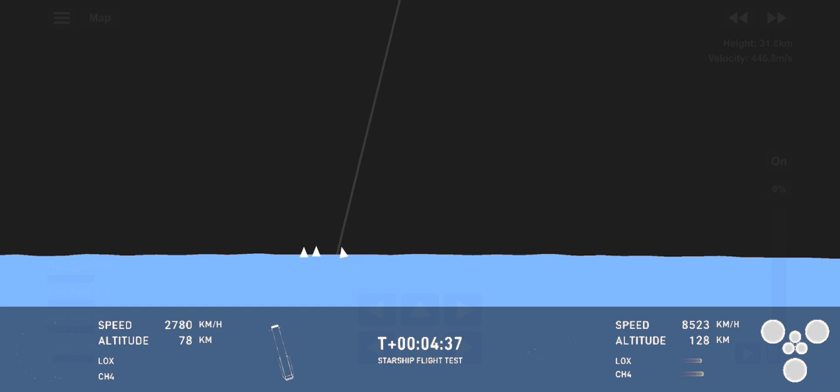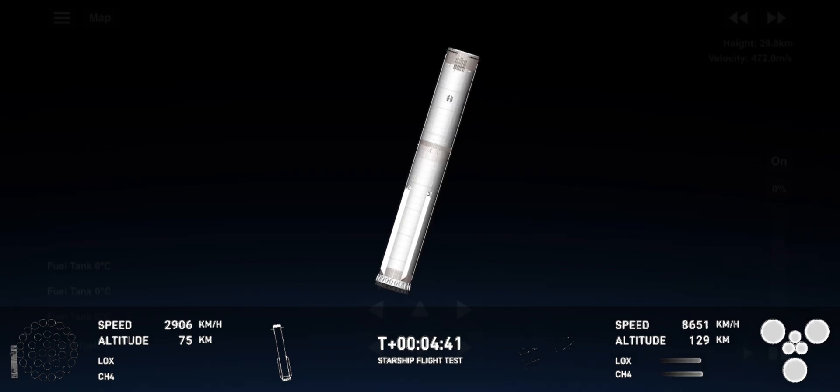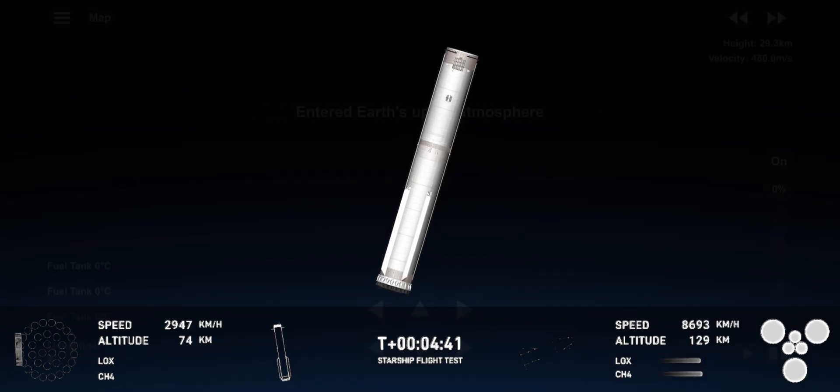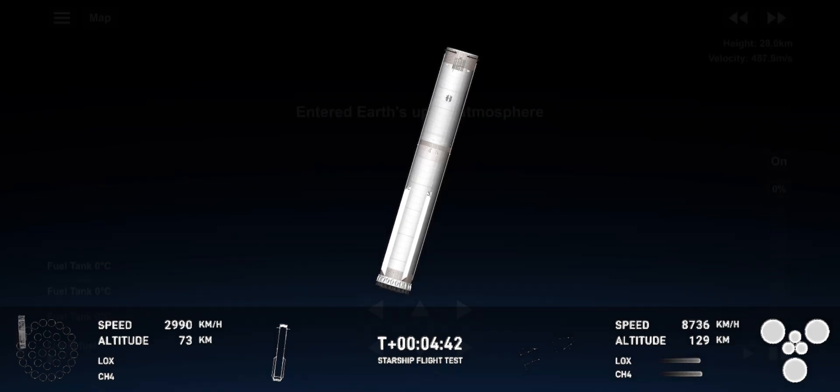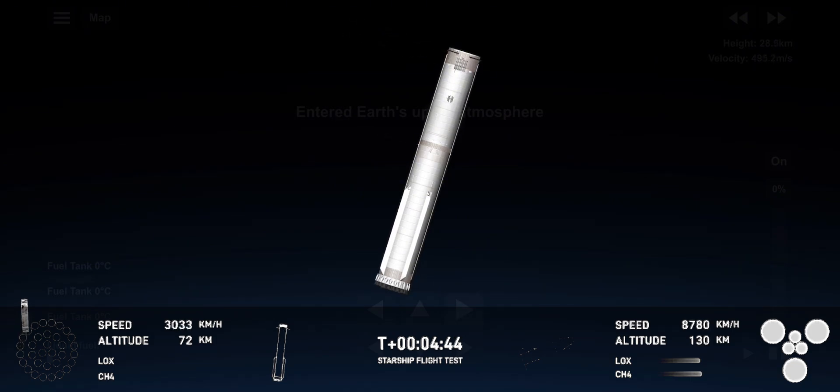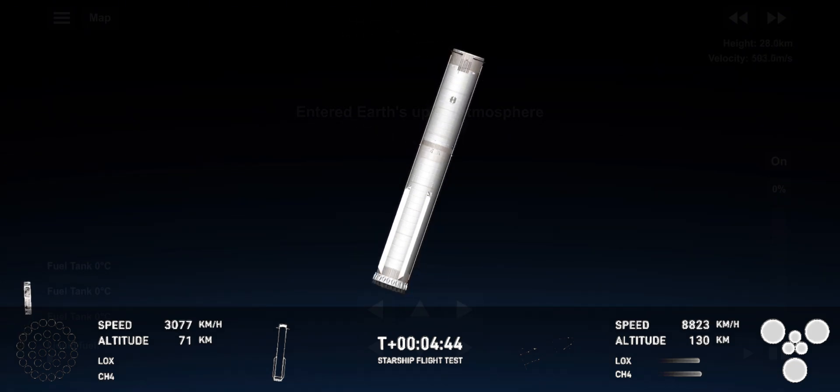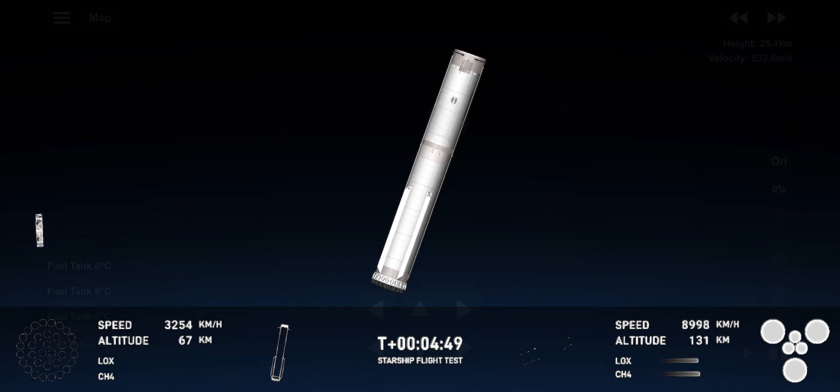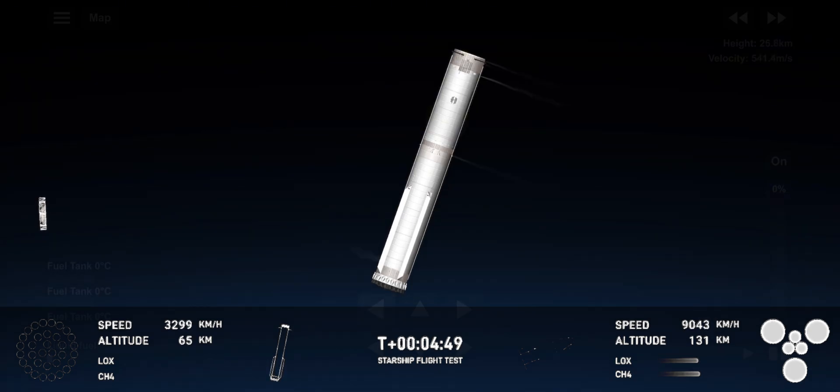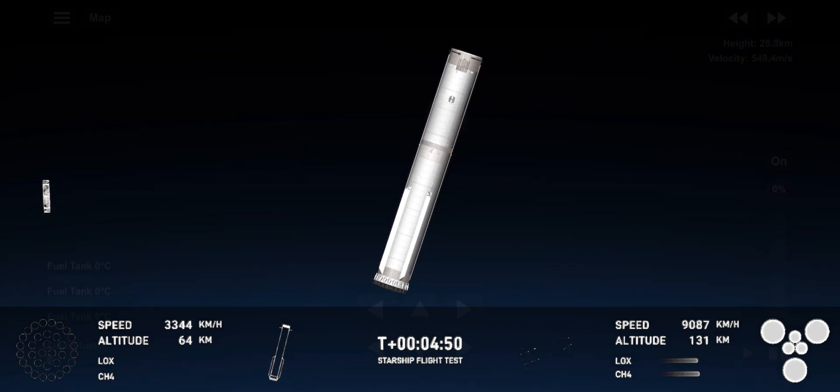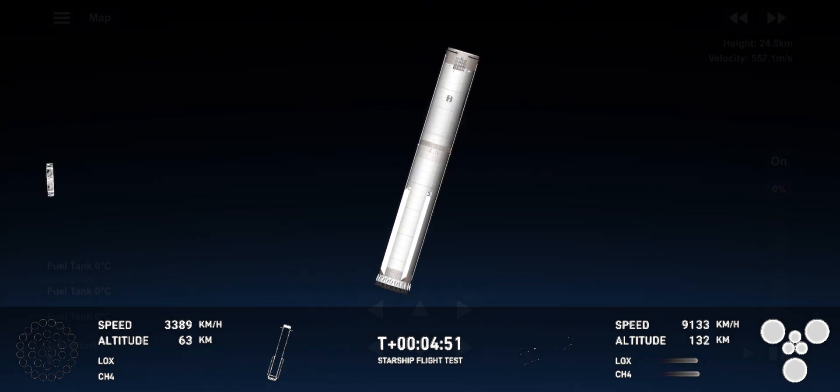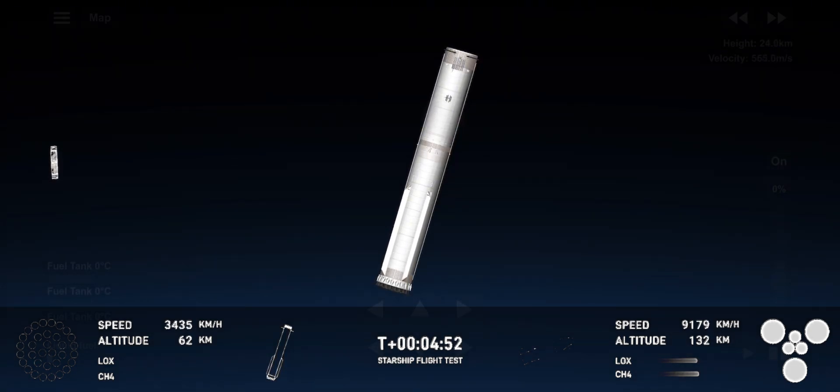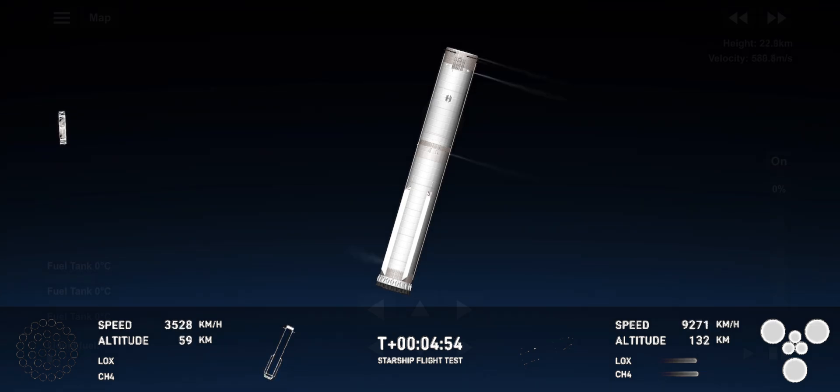The ship has separated from the booster. The booster is there on your screen, making its way back to the launch site. We are going to attempt the catch using the chopsticks. We did hear the confirmation that the command was sent to the tower. We are go for catch.